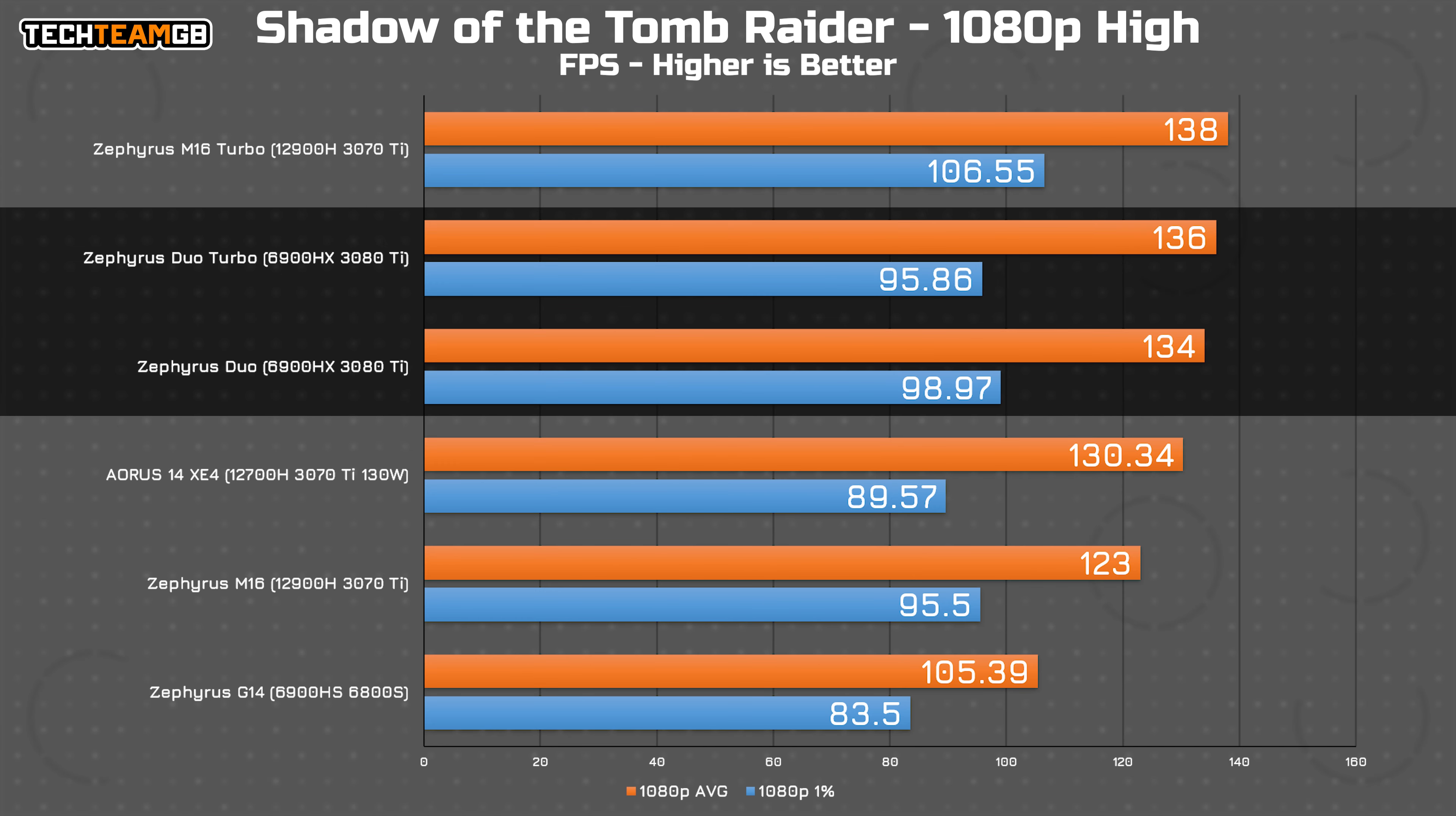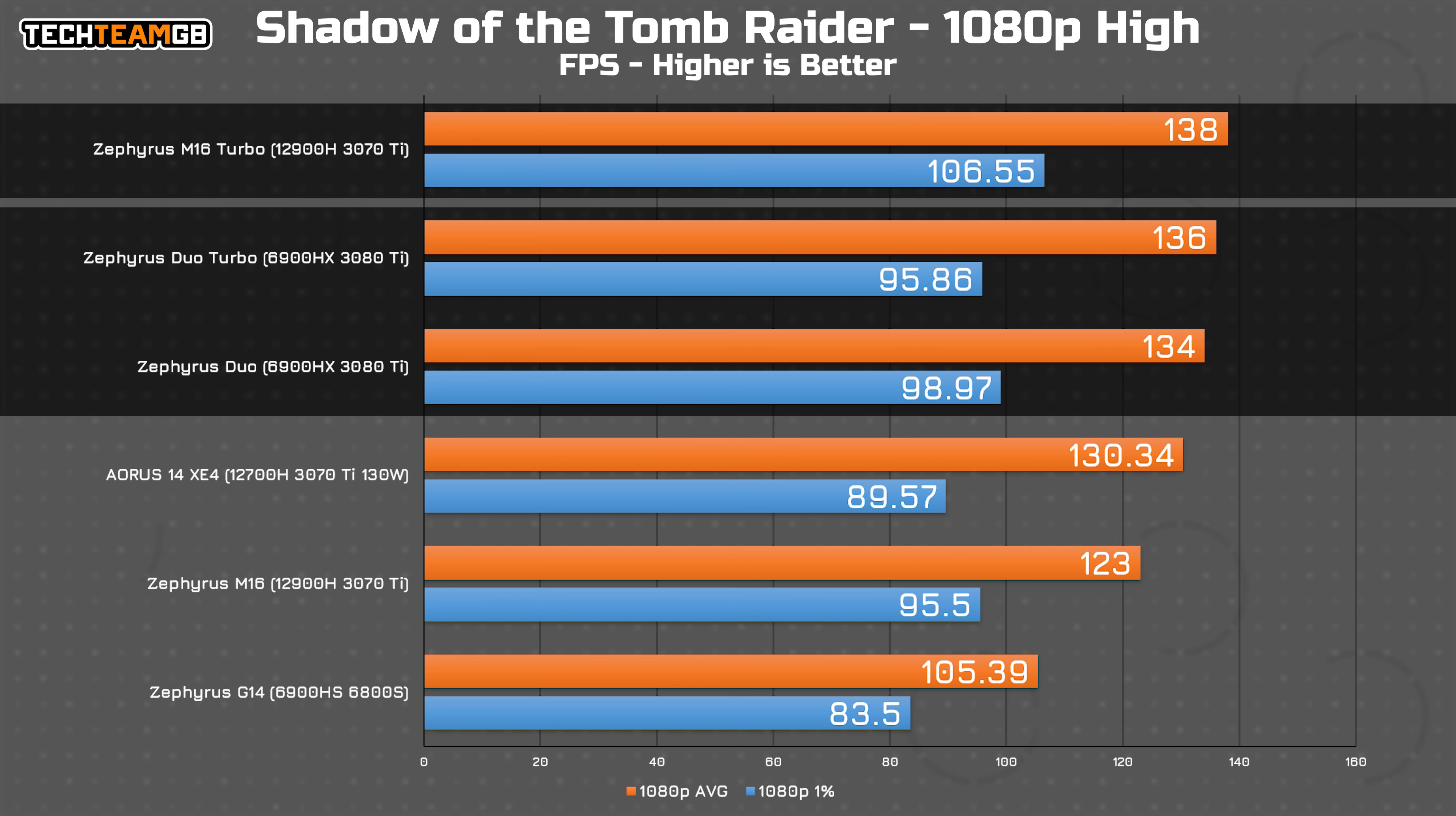And lastly in Shadow of the Tomb Raider, it's again pretty chart topping performance, only behind the M16 turbo results and only by 2 FPS. Still hurting in the 1% low figures though.